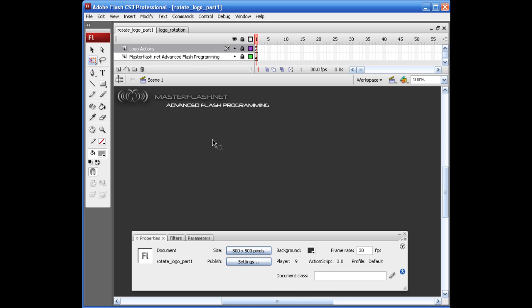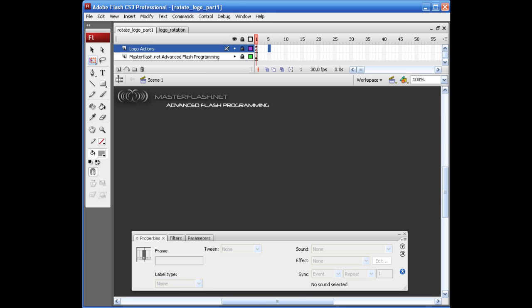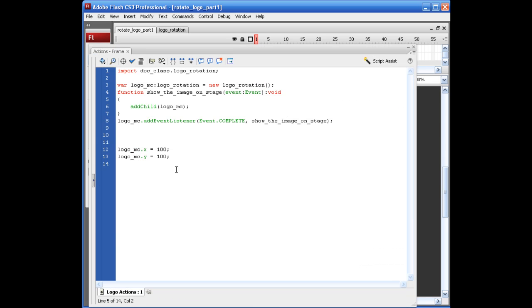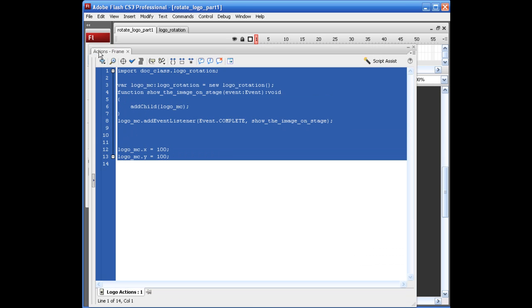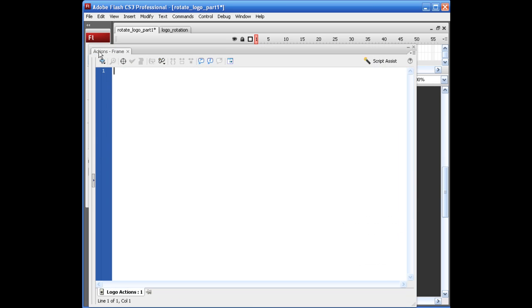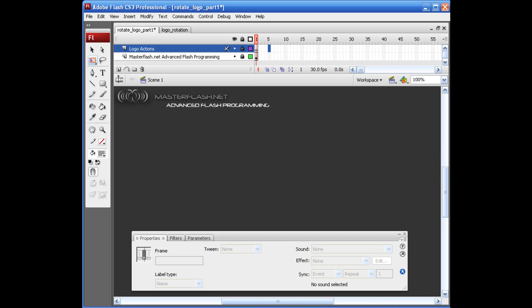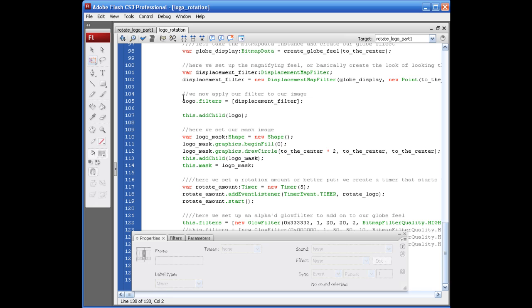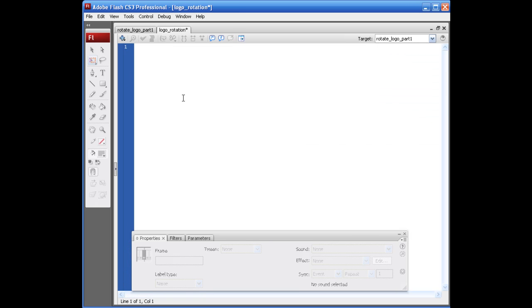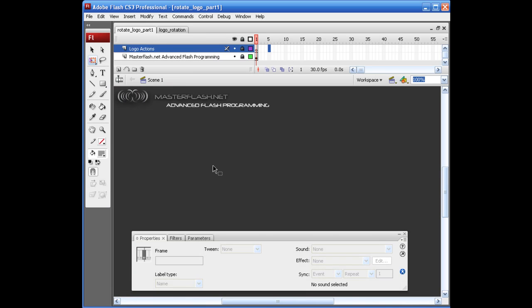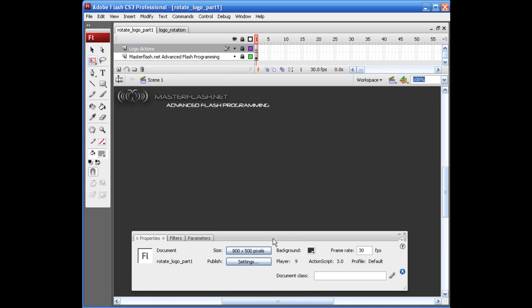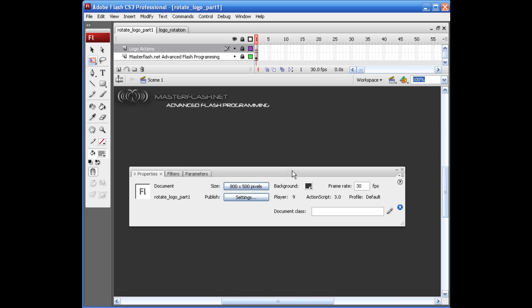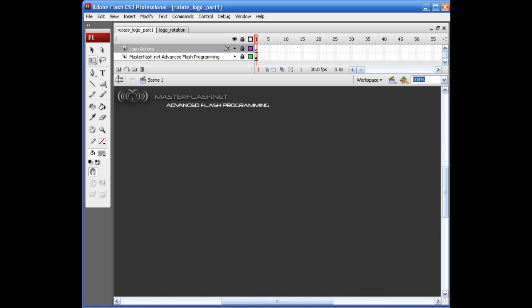I'm just going to X out of this. And what I'm going to do is I'm just going to go ahead and delete all of my ActionScript here. I'm just going to get rid of this. I'm going to come back over here into my AS file. And I'm going to show you how this works. So I'm just going to Control A and delete.